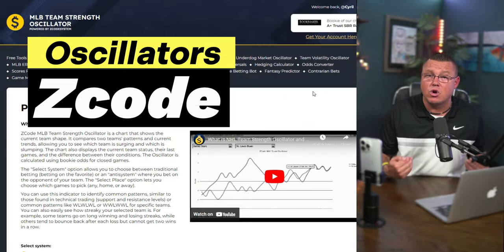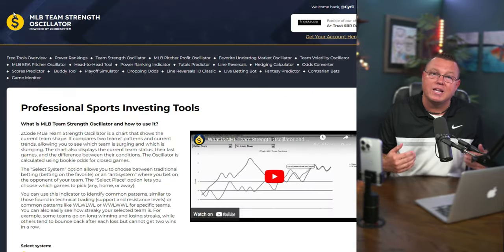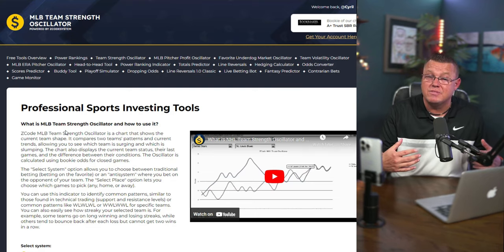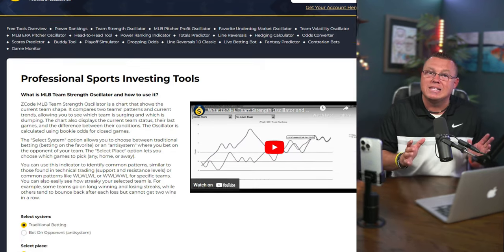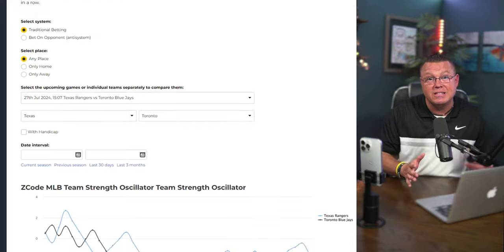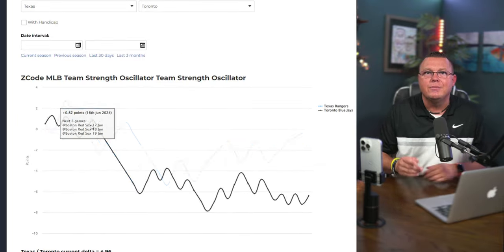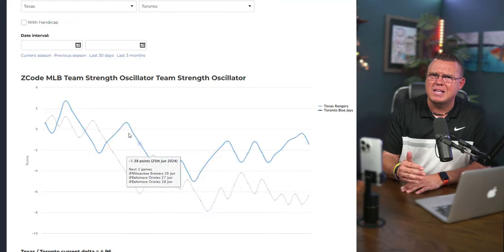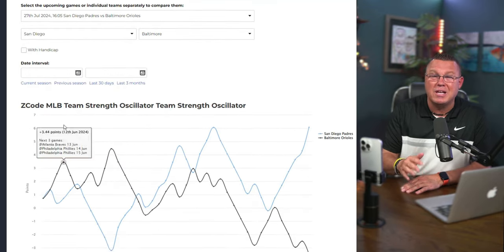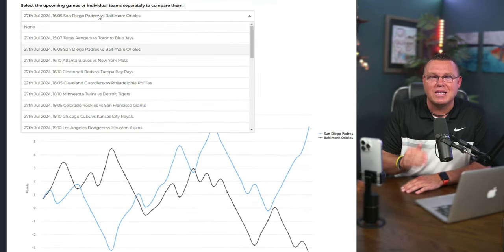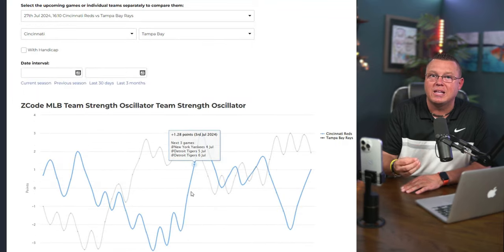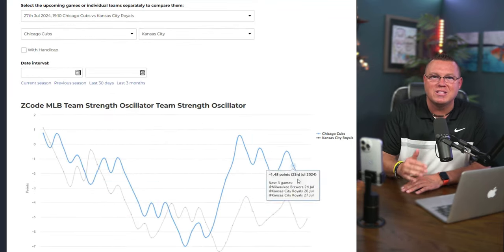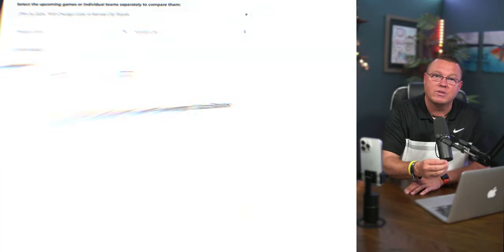Next, let's talk about the Z-Code Oscillators. These tools help you understand current trends and streaks of teams. Through simple charts, you can compare team performances, see which team is surging, which is slumping, and get a clear picture of each team's patterns. This is essential for predicting Moneyline winners. We have oscillators for almost every sport, including American football, basketball, hockey, soccer, and even e-sports.